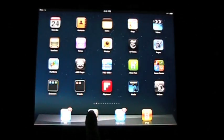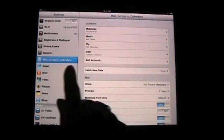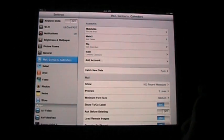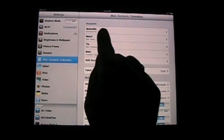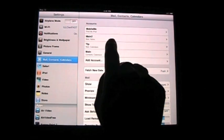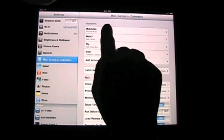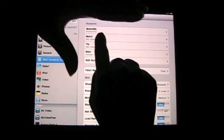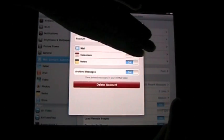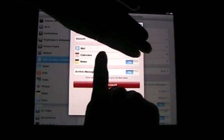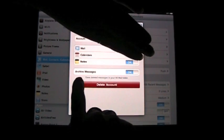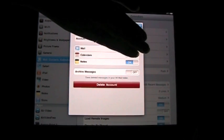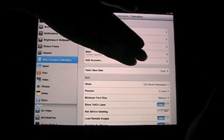You want to go back to settings and I'm in mail contacts calendars. So you just tap on the account that this pertains to, and I'm going to do that right now. One of the options that shows up now is archive messages. I can turn that off. And if I turn that off and I hit done,